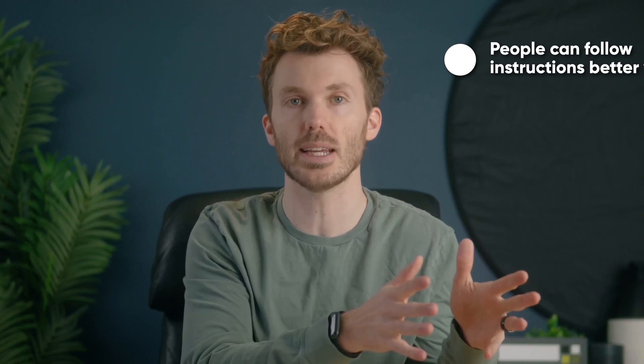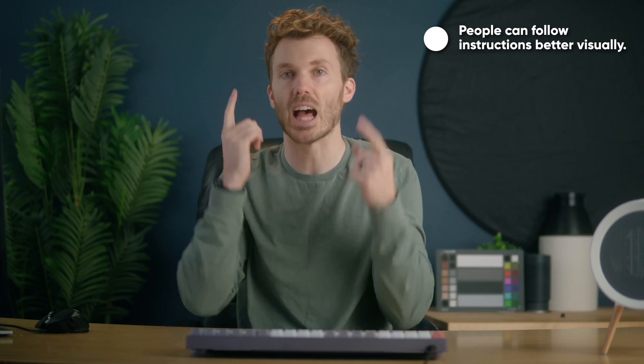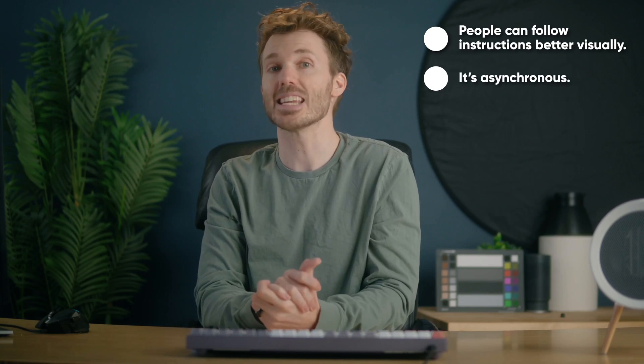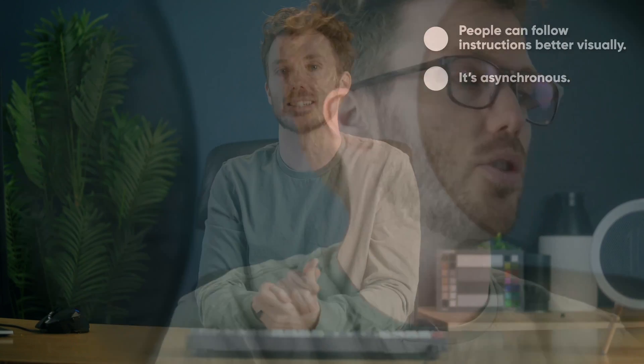This is better for two reasons. People can follow instructions better visually than they can audially. It's easier for them to see your instructions than it is to listen and simultaneously do it. Second, it's asynchronous. Cool word. Means you don't have to do it live. You can send instructions whenever you want to, and they can get to it when they can get to it.